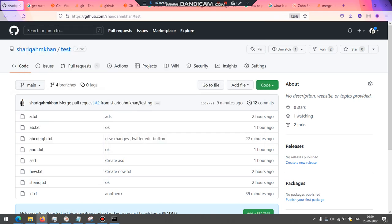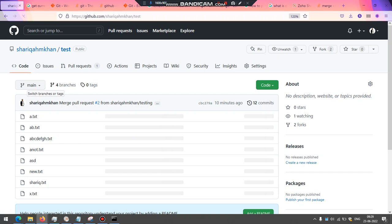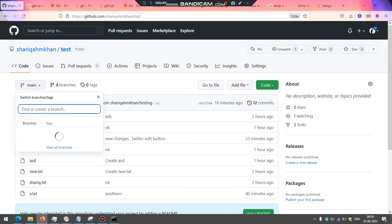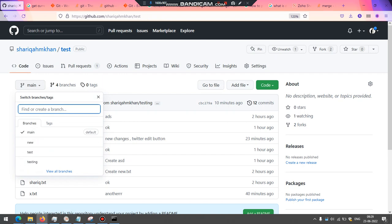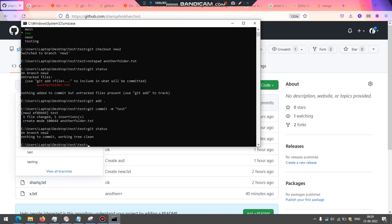Now you can check the status. But at this point, there is not any branch called new to as of now because I have not pushed any changes. So what I'm going to do is I'm going to push this.